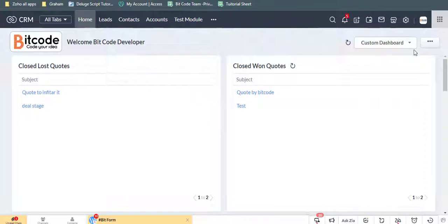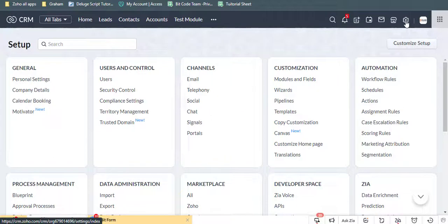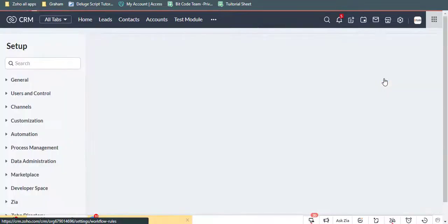First, I will create a workflow rule and functions. Go to settings. Select workflow rule under the automation.